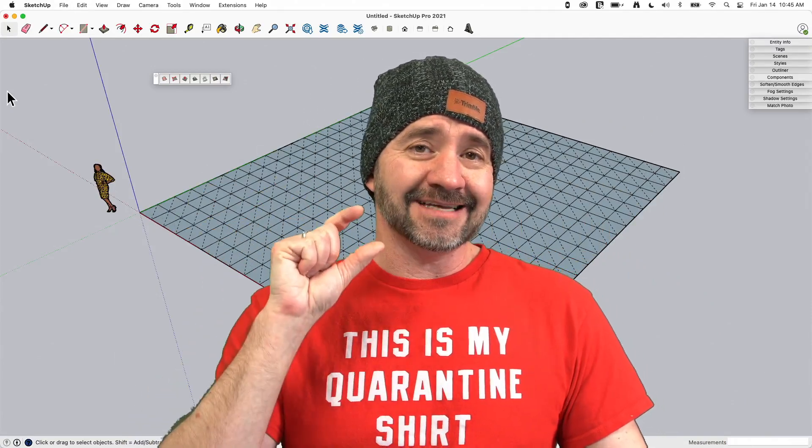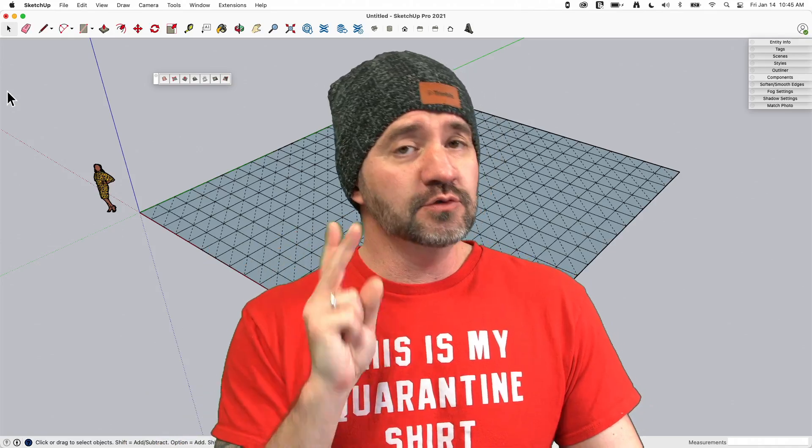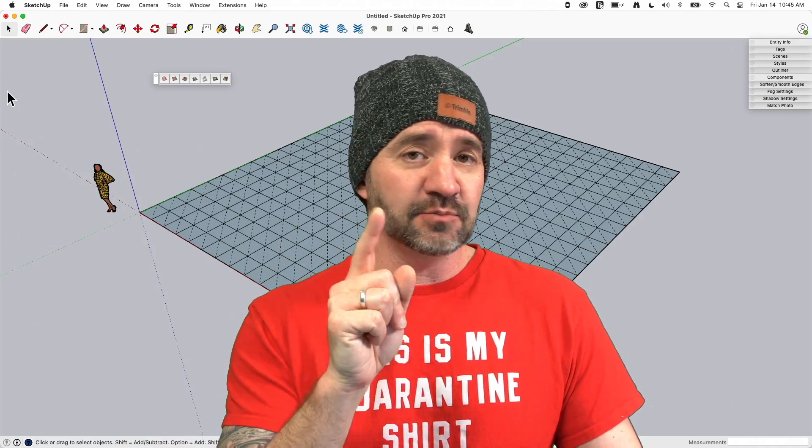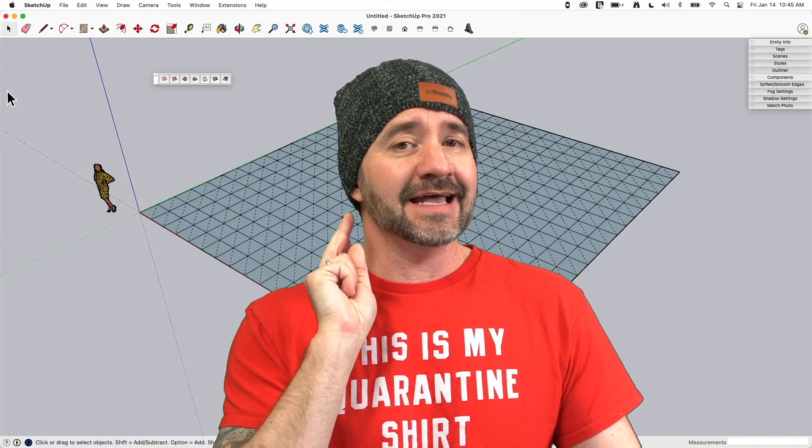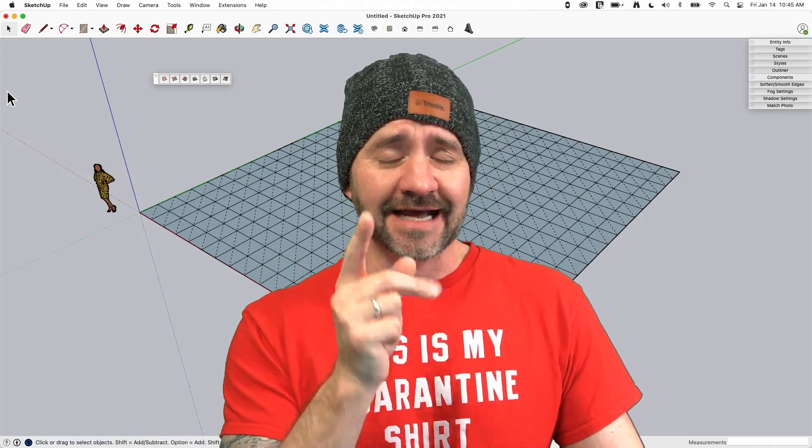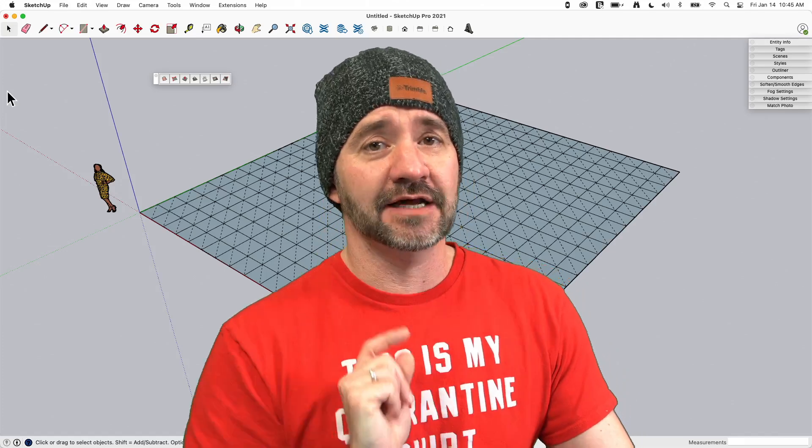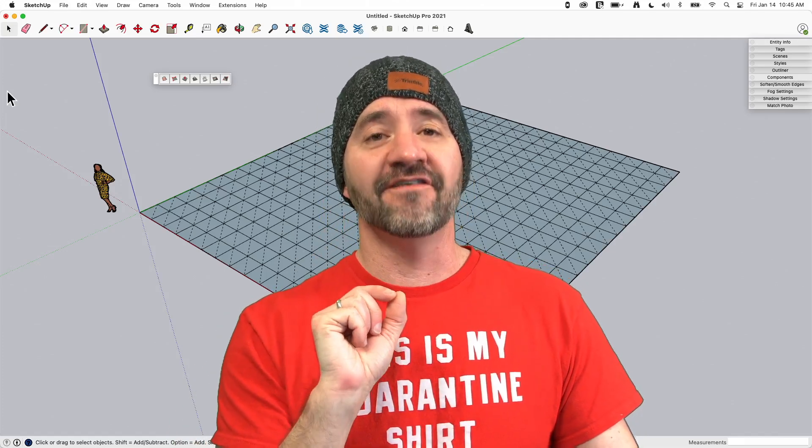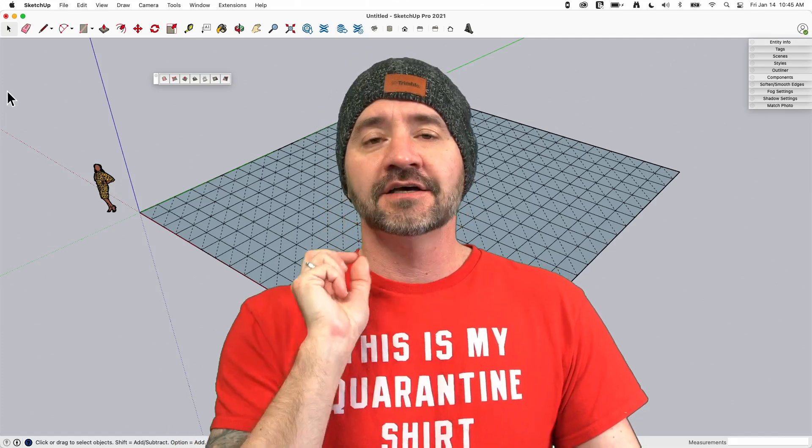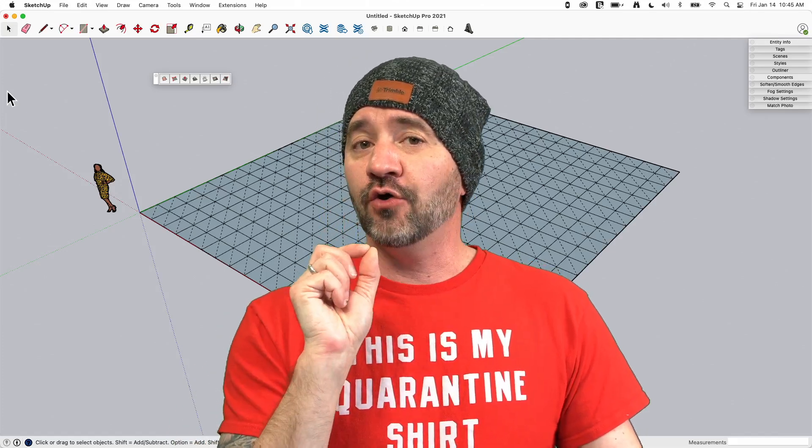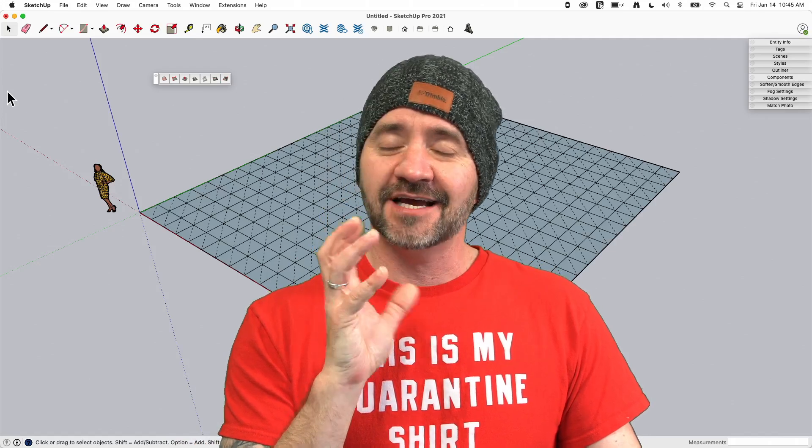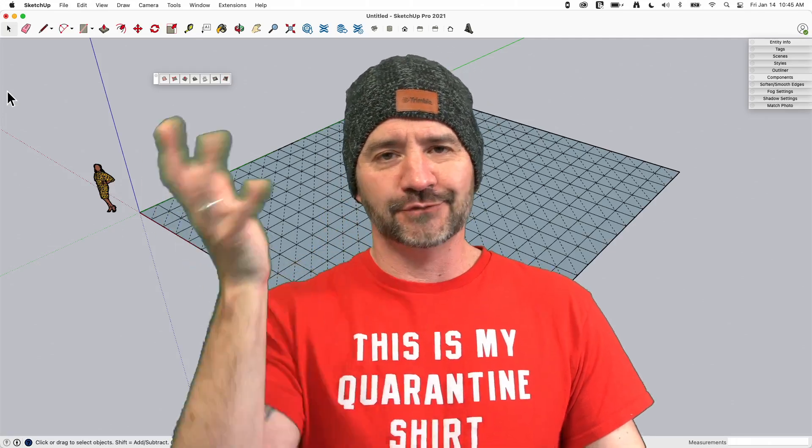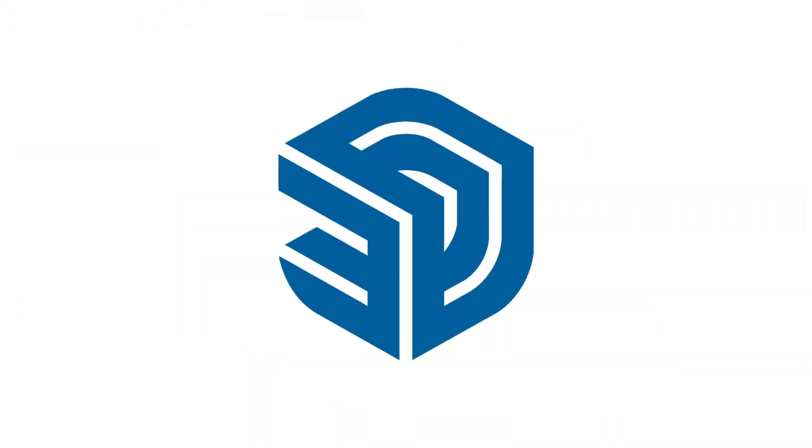We're going to talk about using two specific commands today - that is smoove and add detail. I did not mispronounce that. Smoove. S-M-O-O-V-E. It's a combination of smooth and move. You'll see how it works. Let's go.